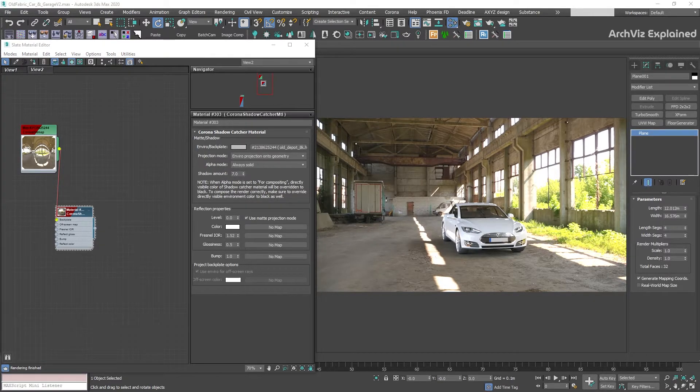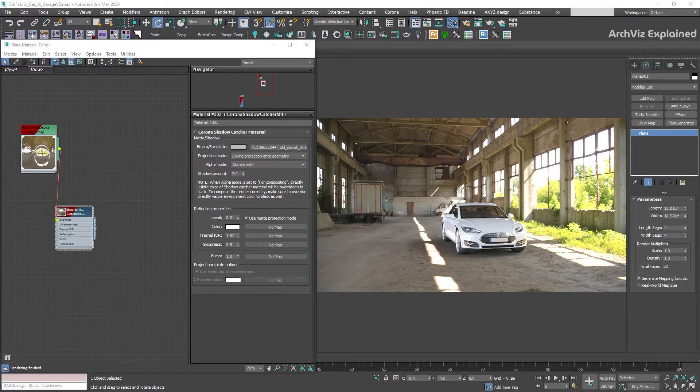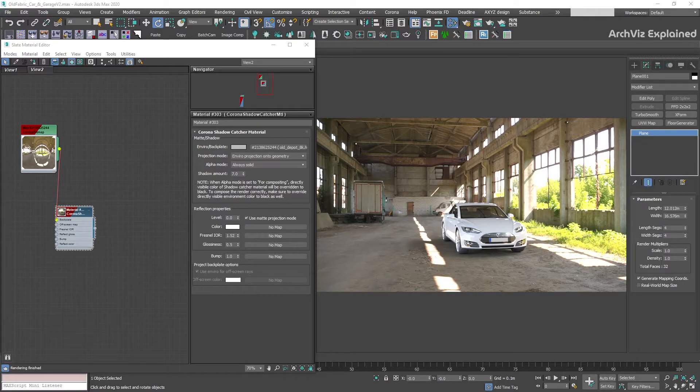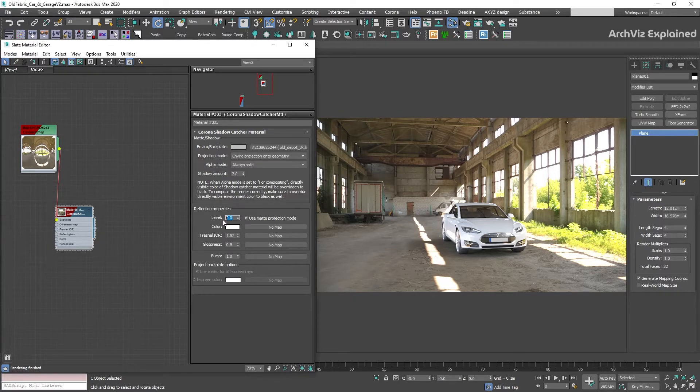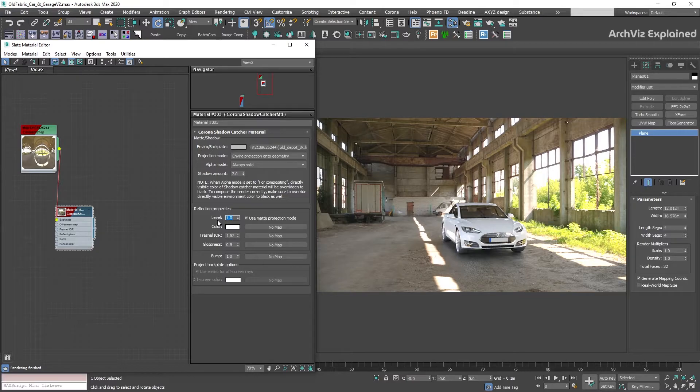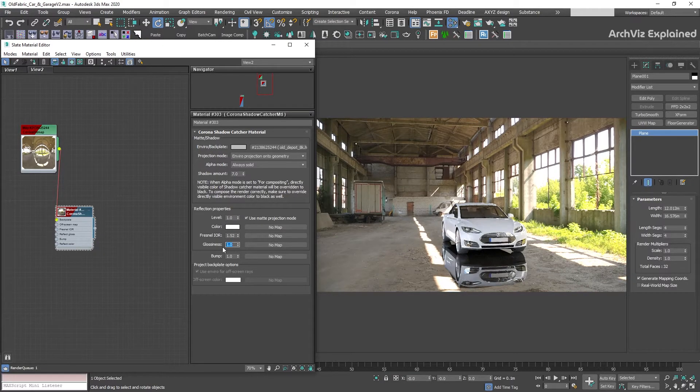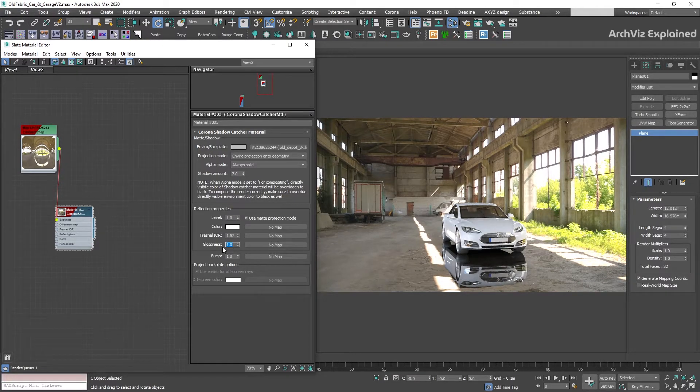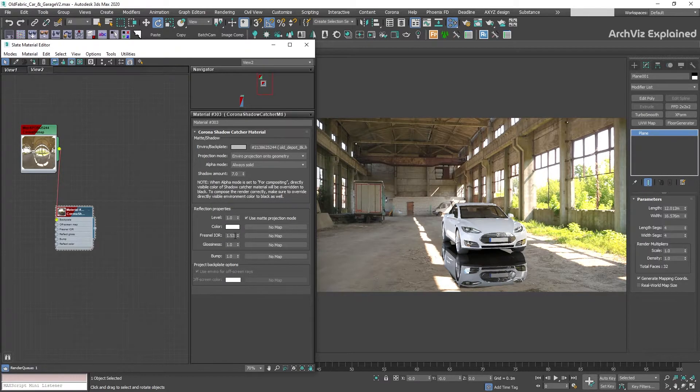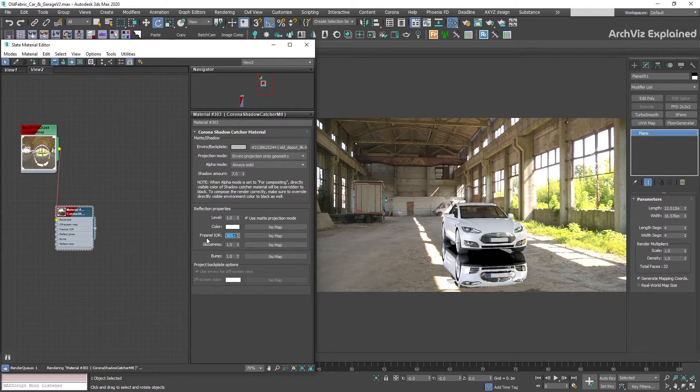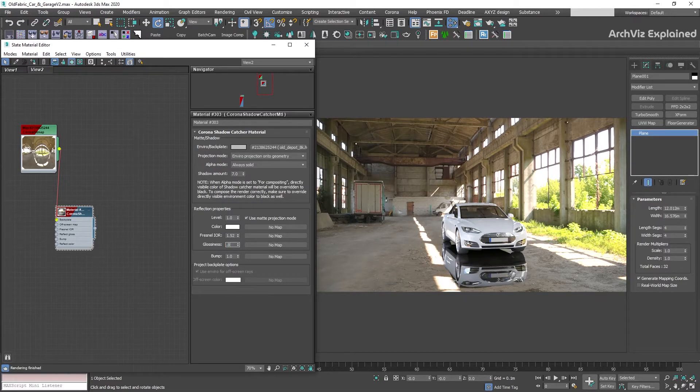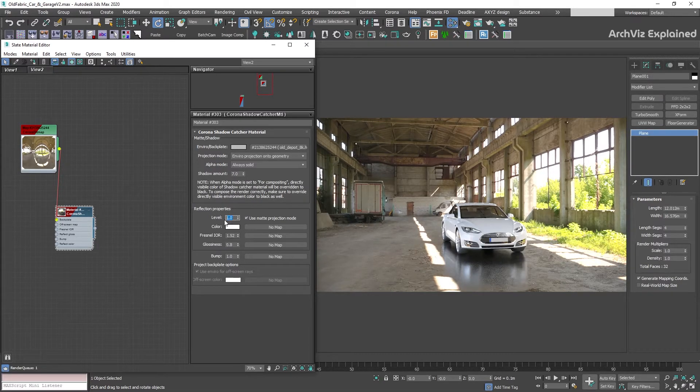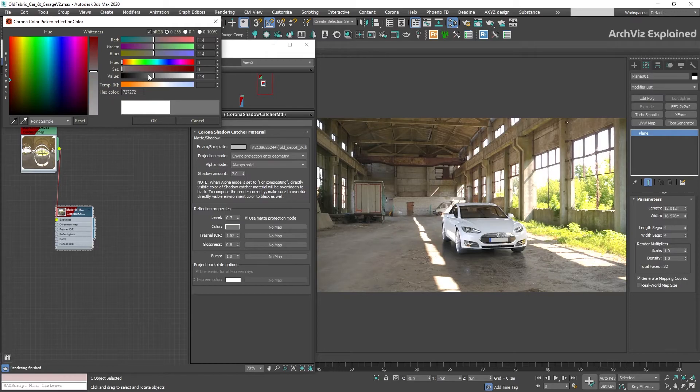In the reflection section, we can have the shadow catcher reflect the 3D models. The options we have in this section are the same as the ones we have in the reflection section of the corona material. If we set the level to 1, we can see that we have a blurry reflection. We can also change the glossiness to 1 to remove the blurriness of the reflection. It is also possible to use the Fresnel IOR to get a mirror effect for the reflections. We can use this option, for example, for wet roads or highly reflective surfaces.